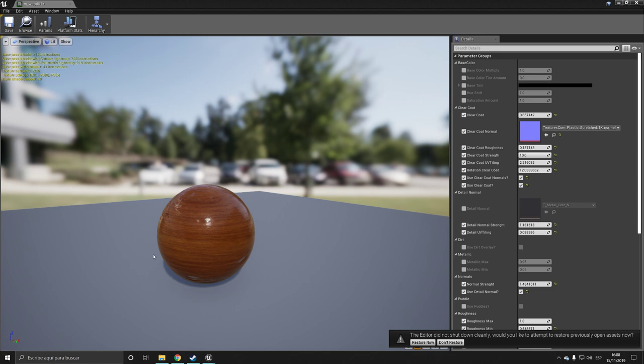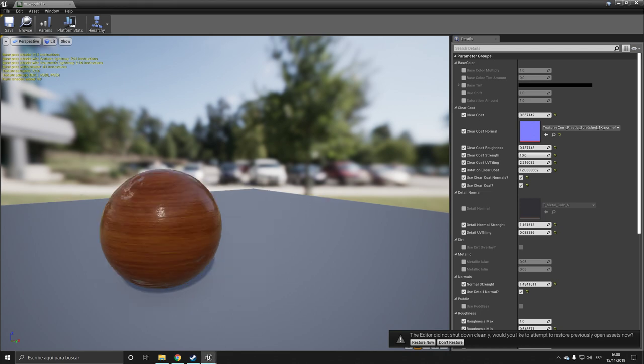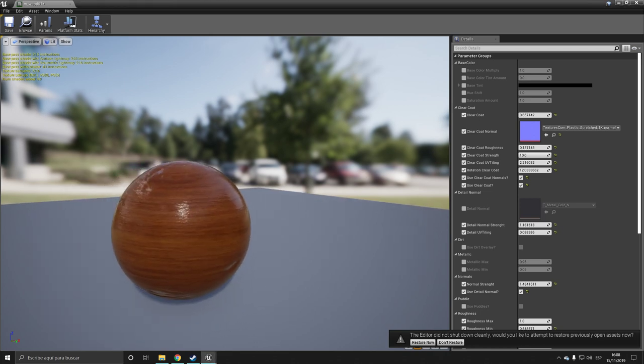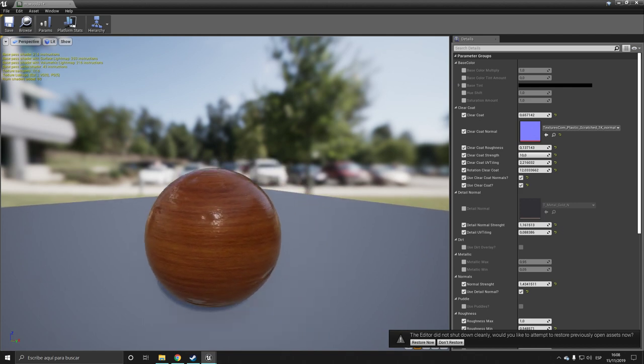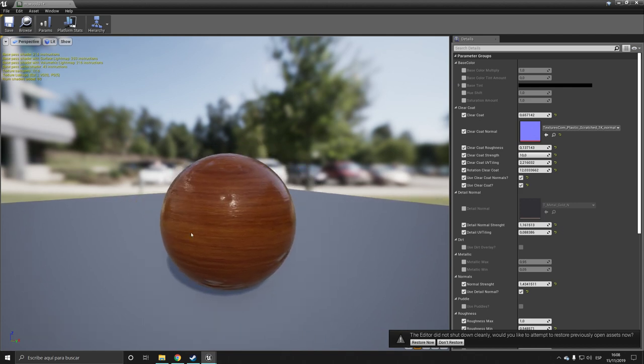So it will be fairly simple but it's kind of advanced for materials. We will be doing a very simple node setup and we'll try to recreate this material that we have here.